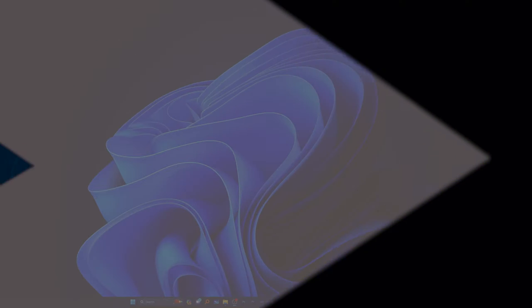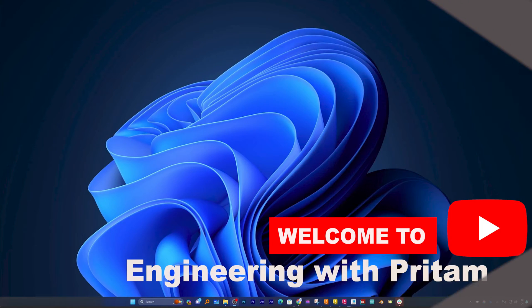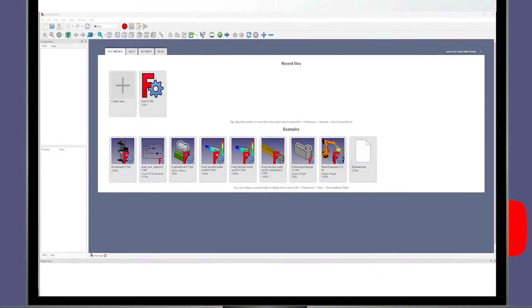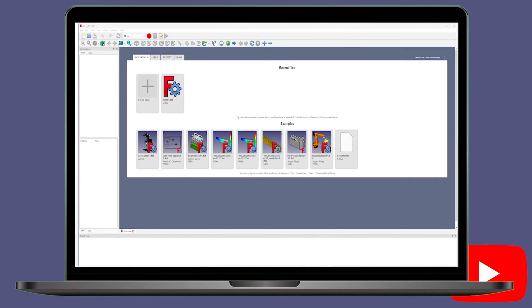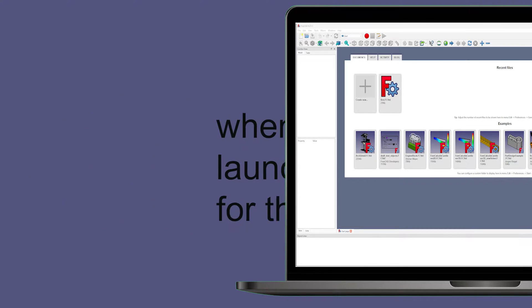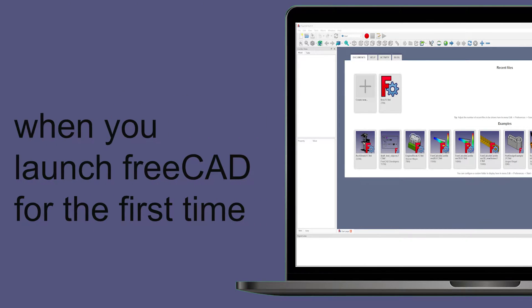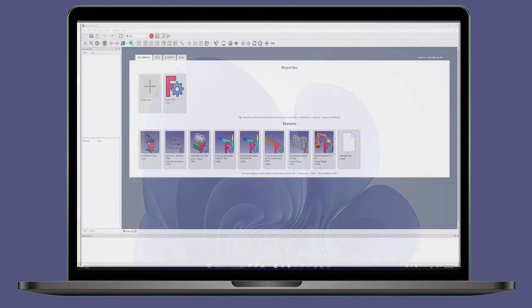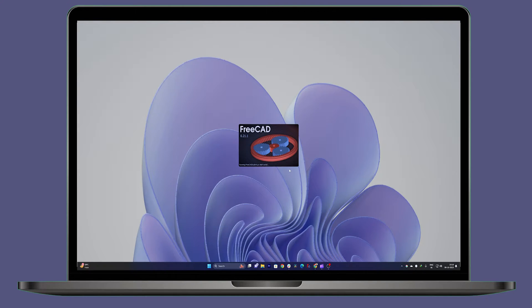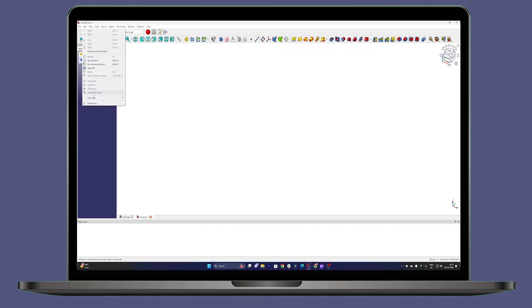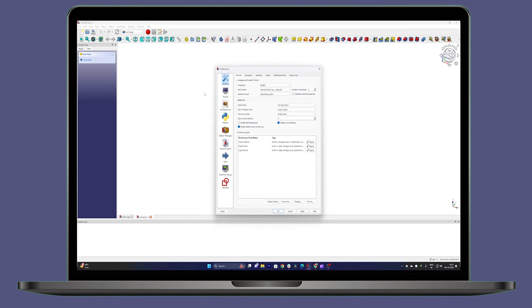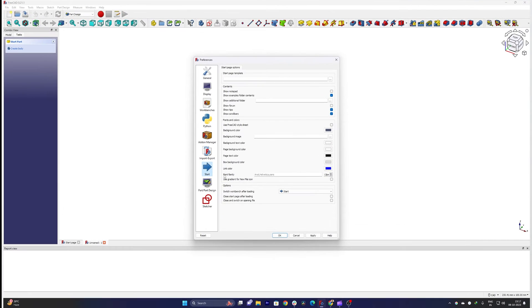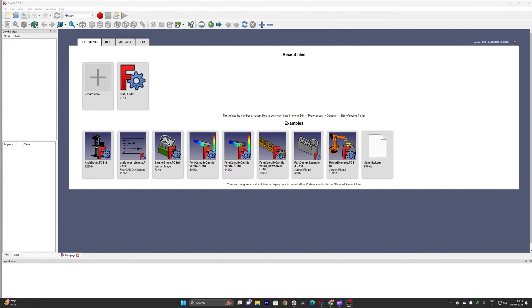Hi there everyone, welcome to Engineering with Preterm. Today in this video we will talk about FreeCAD settings, or some of the settings that one should do whenever we install or launch FreeCAD for the first time. These settings will make your FreeCAD slightly more personalized based on your need. So without further ado, let's get started.